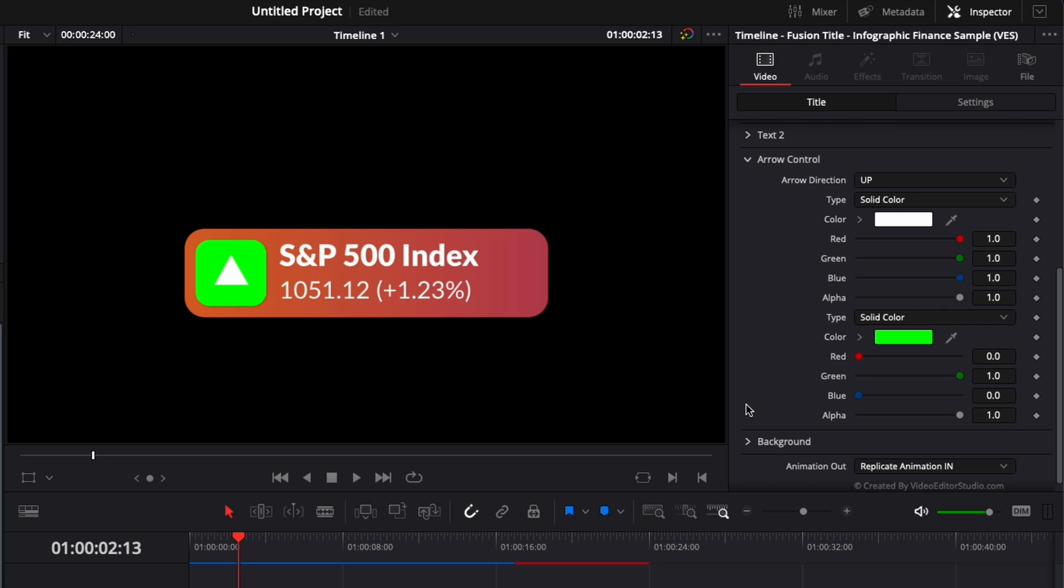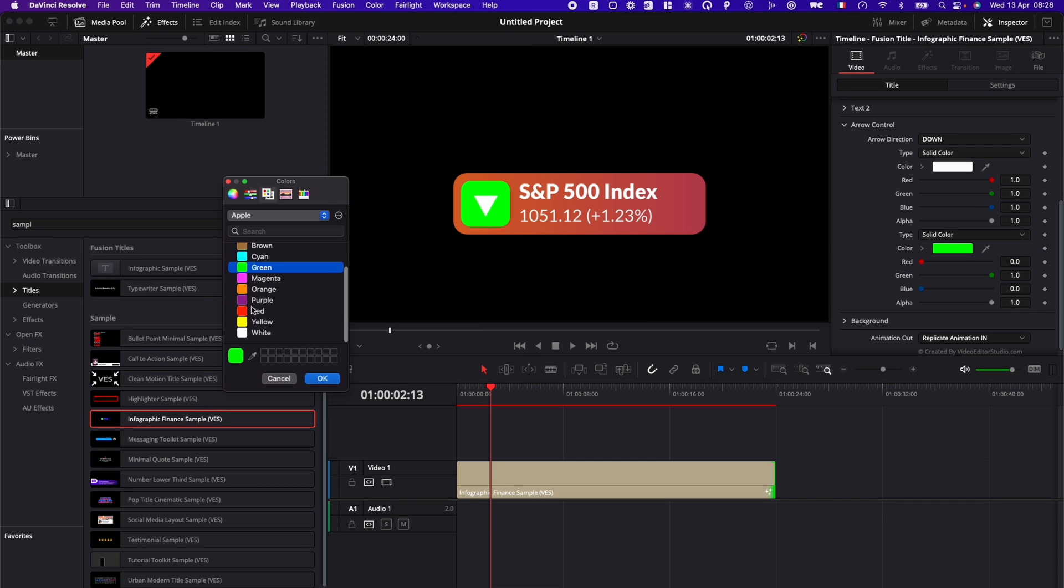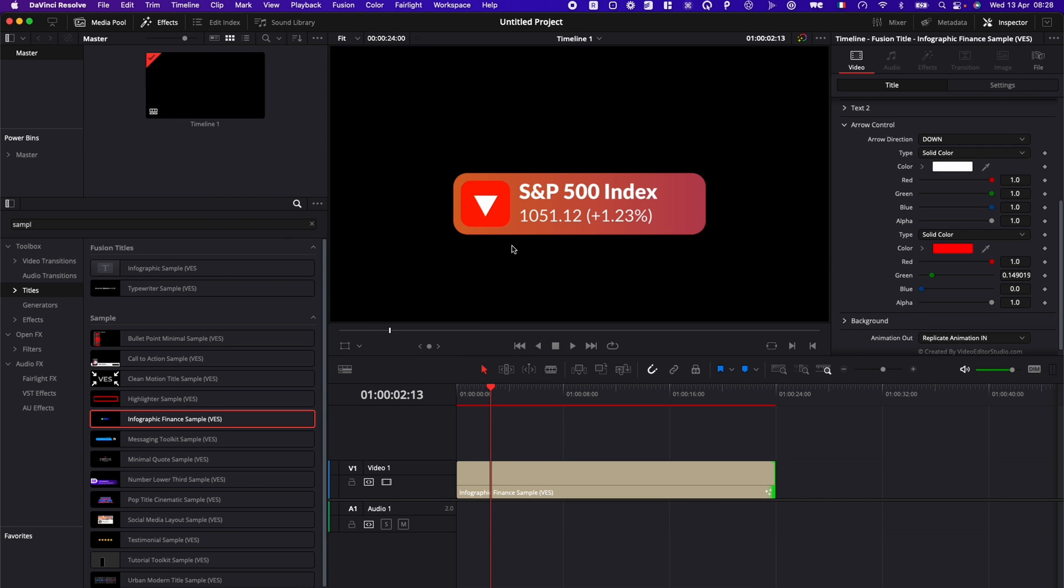Arrow control: so here you can choose if you want the arrow to point up or to point down. So here, for example, we could switch it to pointing down, and we could make it red to indicate that the stock is going down, for example.